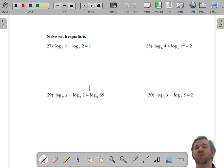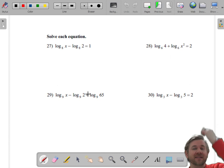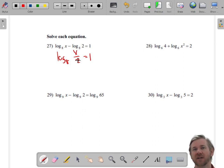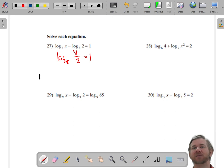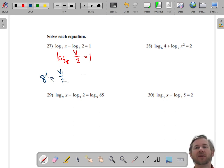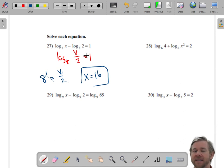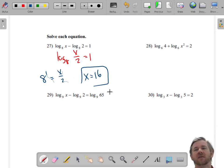Now solving. You have two logarithms, so you need to condense them before doing anything. Condense into a single logarithm using division, because subtraction condenses into division. Now that you have one log, rewrite it as an exponent: 8 to the first equals x over 2. Multiply both sides by 2, so x equals 16.